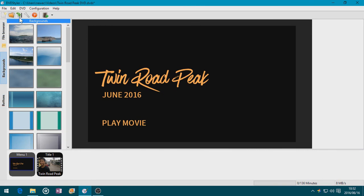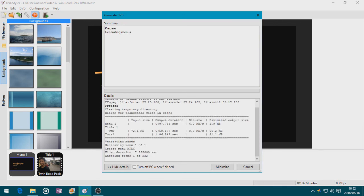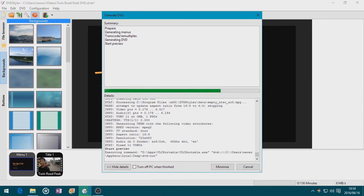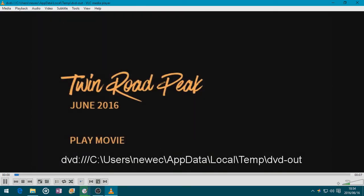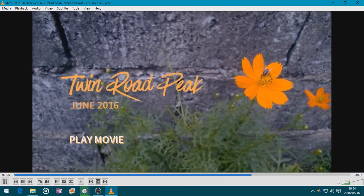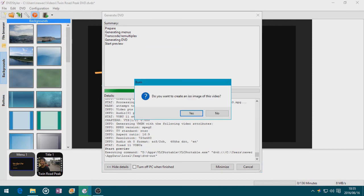So let's burn and render it. Let's click Burn. Just make sure that I preview this and I'm going to create an ISO as well. Click Start. The preview will start using VLC Portable. It opens and — look at it — it's a video background on DVD Styler! If I'm satisfied with the video background, I can always create it with no ISO and ready to get burning. Or if I'm not, I'm just going to click No.